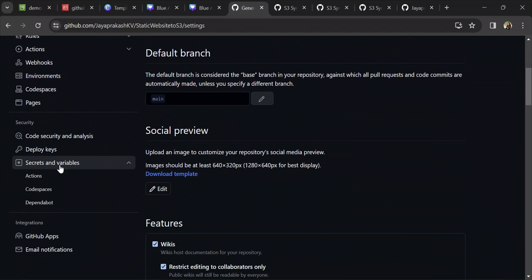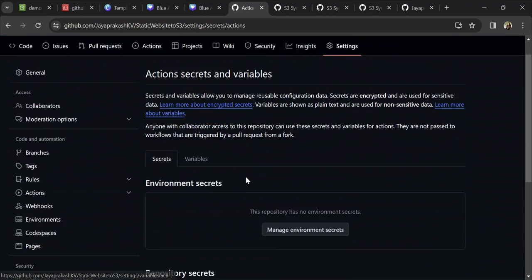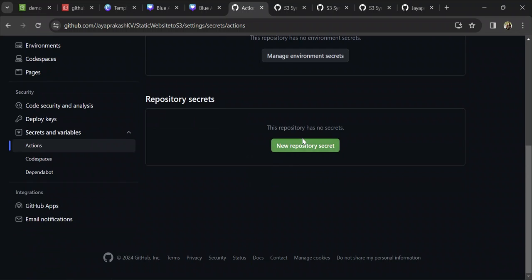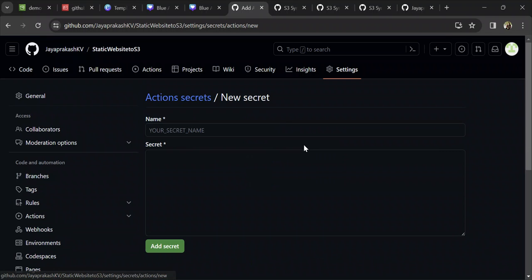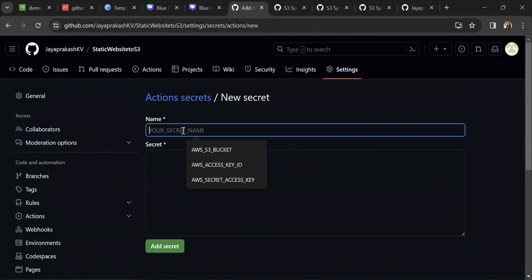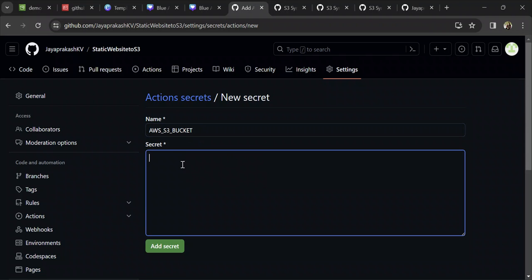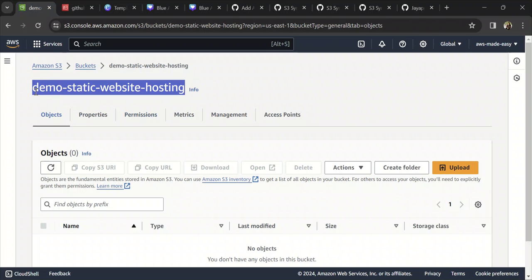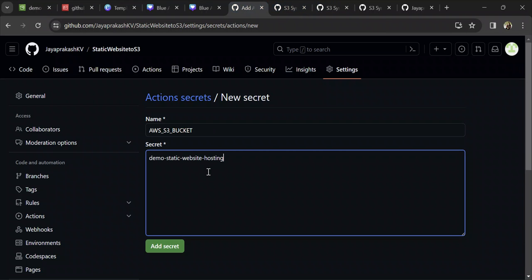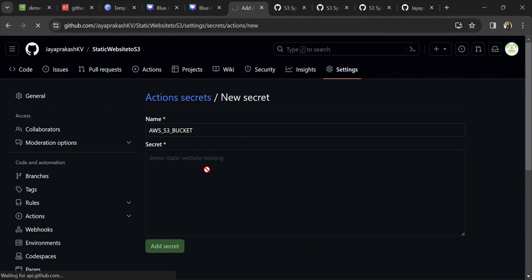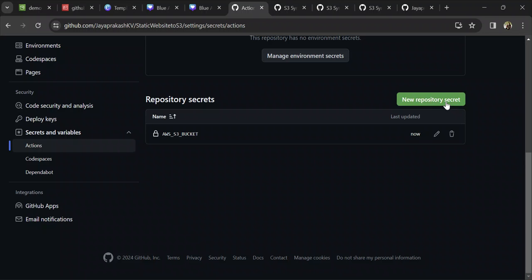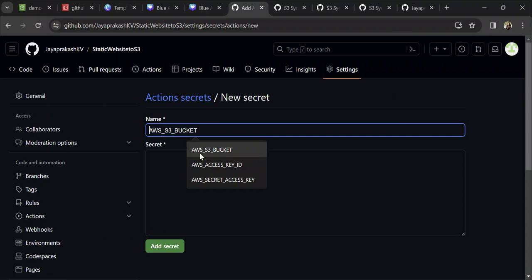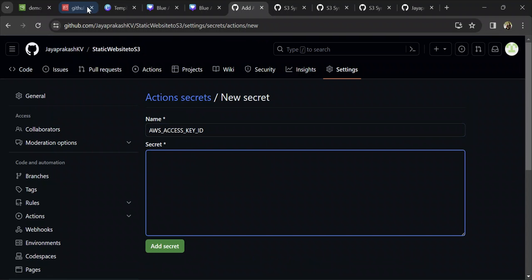The way to create that is to click on Settings in your repository. In Secrets and Variables, click on Actions and then Repository Secrets. Click on New Repository Secret. The first secret is AWS_S3_BUCKET, and the value is the name of your S3 bucket. Copy and paste it there. That is one secret.